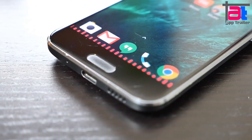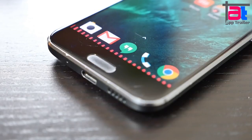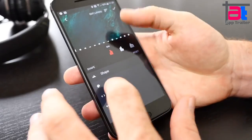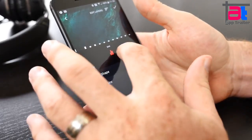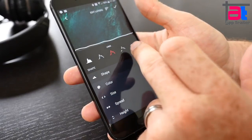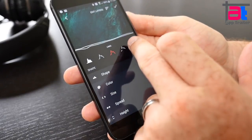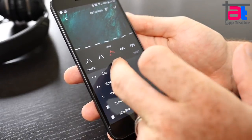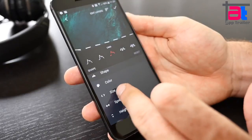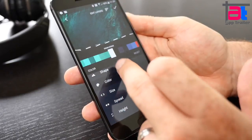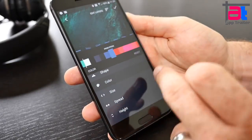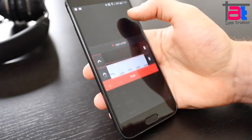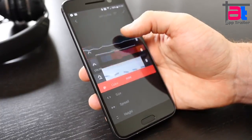Movies comes with a library of visualizer designs and its developers indicate that they will keep adding to that collection. You can also customize the color, shape, and size of the visualizer, and you can even pick colors from your wallpaper if you prefer consistency.